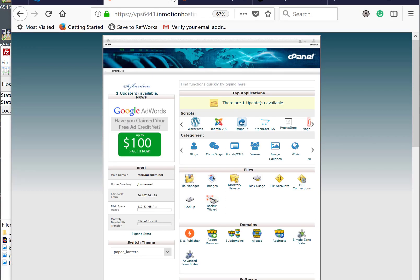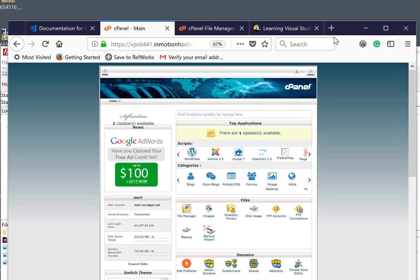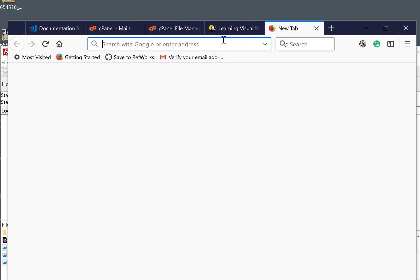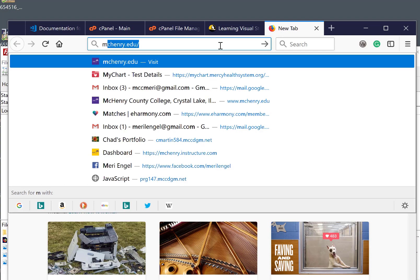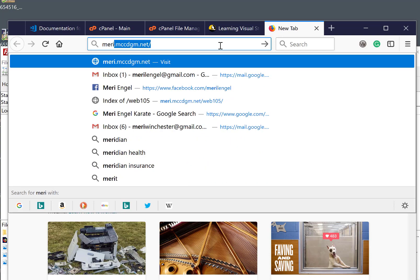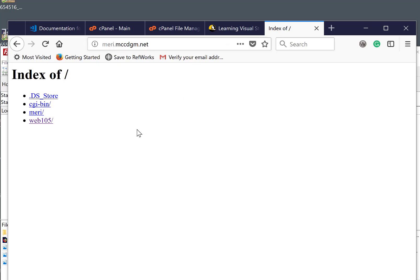Your website is going to be your first initial and last name or your login to Canvas. Mine's going to be mary.mccdgm.net. Now, this gives me the top level. Private is hidden because of what we did earlier. But I can see my Mary folder, which is empty, and the Web 105 folder I just created.